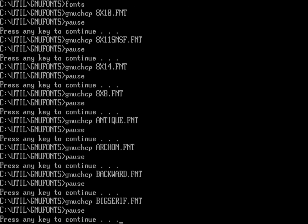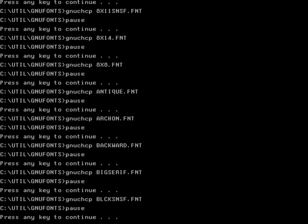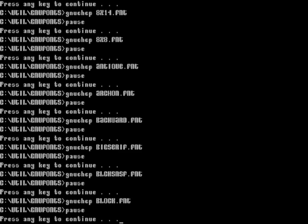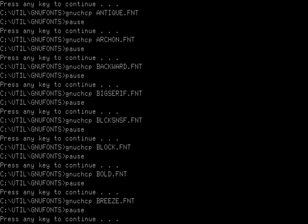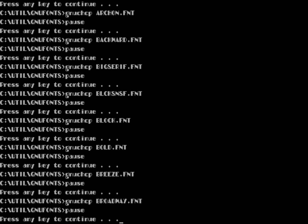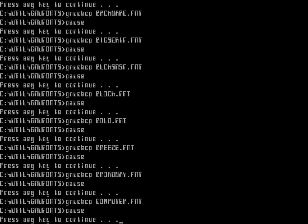Big Serif is another one that looks kind of nice. There's Block Sans Serif, Block font, Bold font, and Breeze — a kind of thin font. Broadway has that old 1920s–1930s signs-on-Broadway look. And then the Computer font I loaded earlier — sort of an old optical character recognition, OCR-style font.